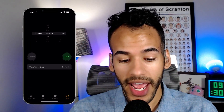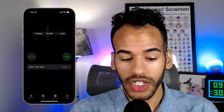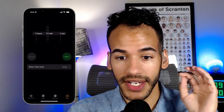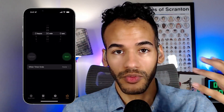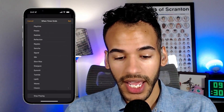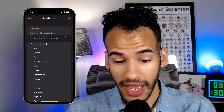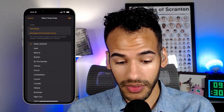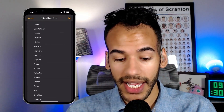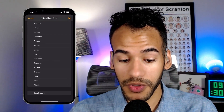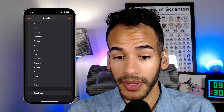And when the timer ends, you'd think that these are just full of different chimes and ringtones. And that is true — you do have chimes and ringtones. But at the very bottom, there's also an option called Stop Playing.